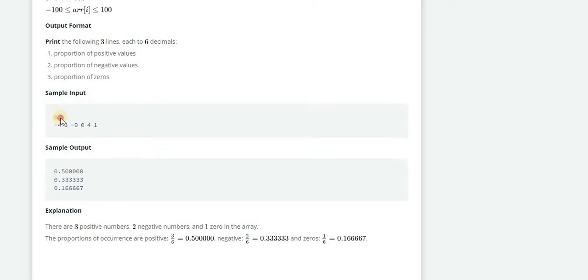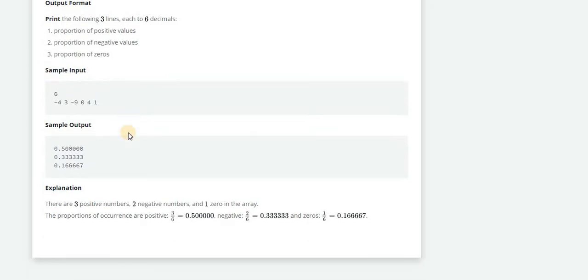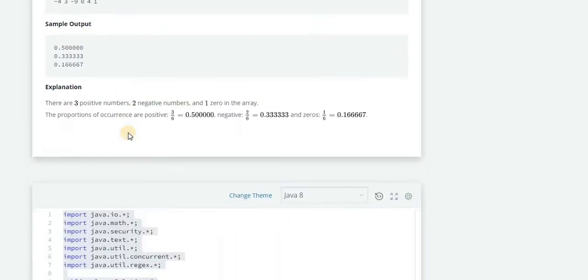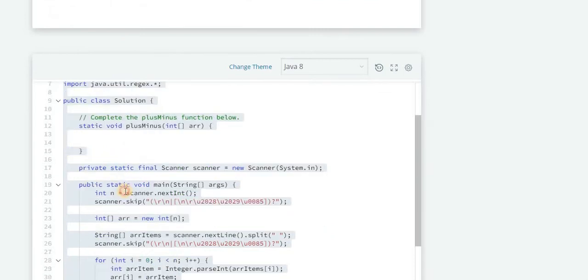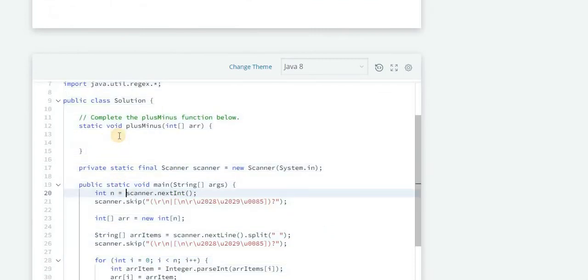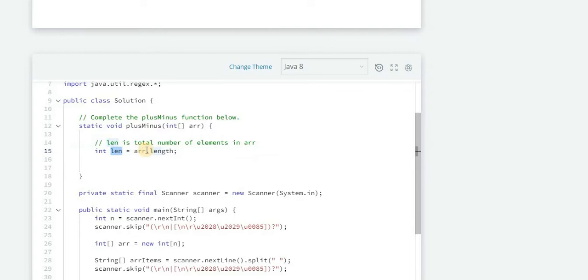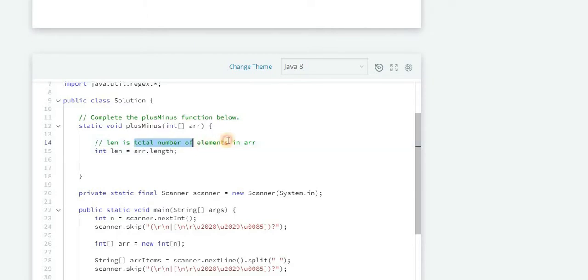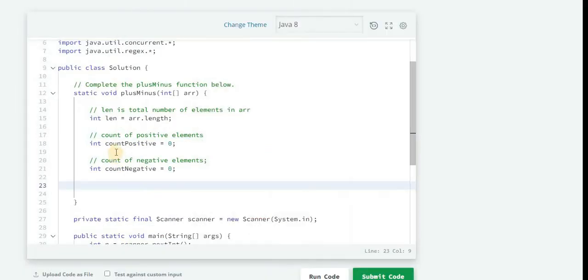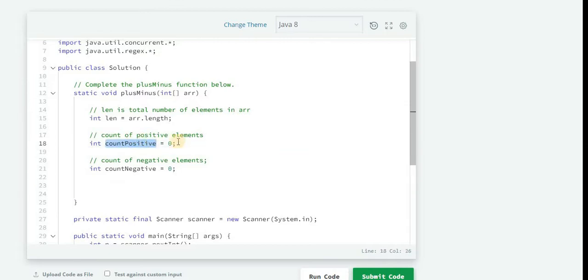Here is a sample input given. Let's quickly jump to the solution part. So first we will take one variable which is len, and it is the length of array, also we can say it is the total number of elements in array. Two more variables: first one is countPositive and we will initialize this to zero.